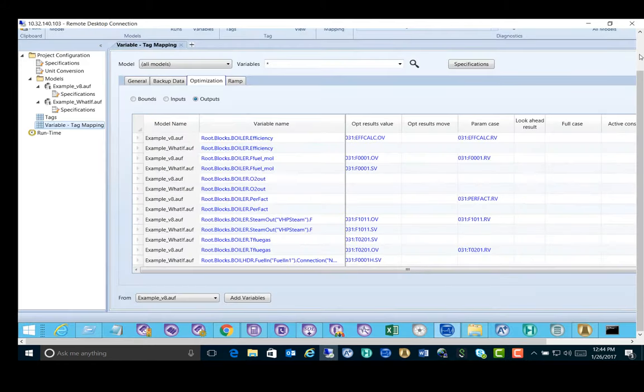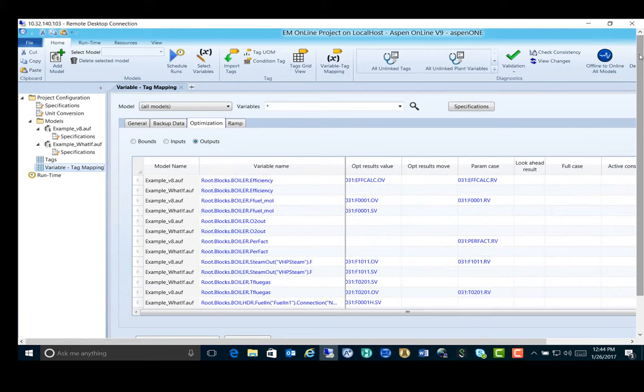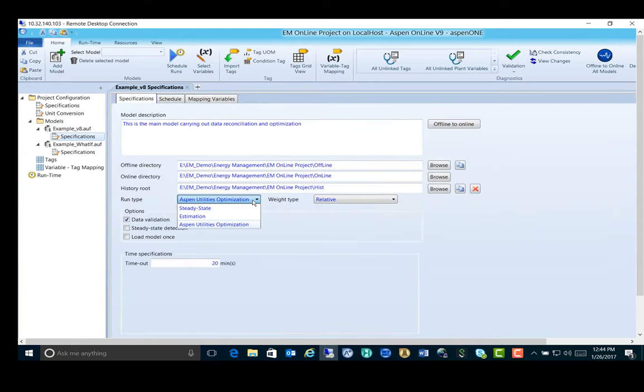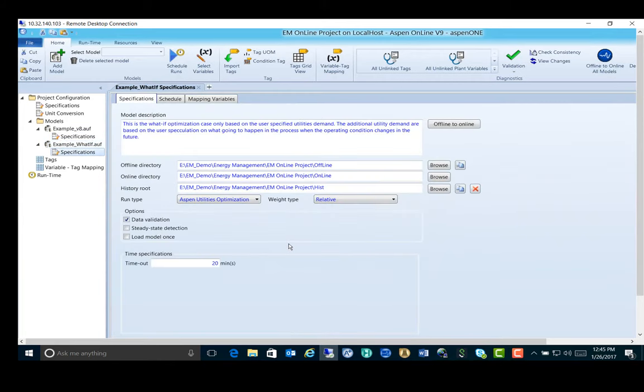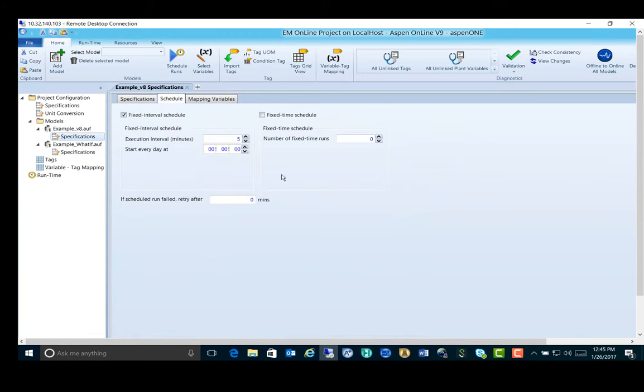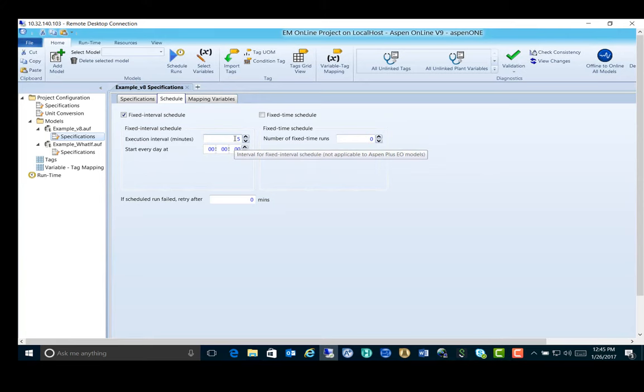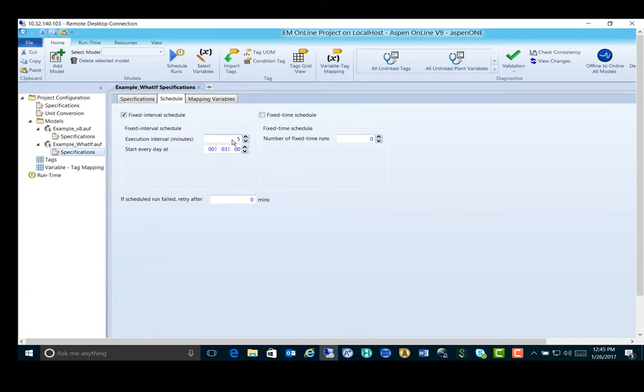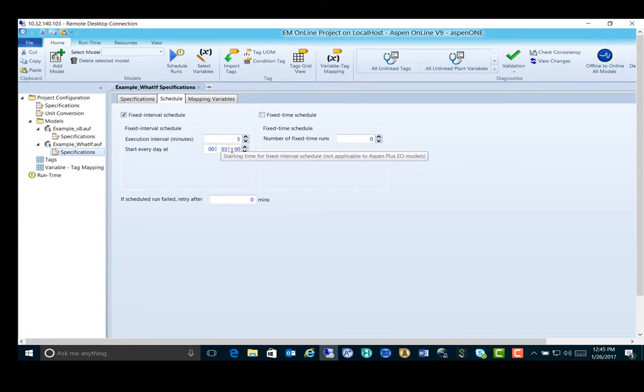This is the Aspen Online project to drive the utility planner model. As we can see, the two utilities models are included in the project. The first one is the main optimization model. It's specified as the full Aspen Utilities optimization, including data reconciliation run and optimization run. The second model is online what-if scenario analysis. It only includes optimization run. The two models are scheduled to run in a sequential order, every five minutes. If we switch to the schedule of the main model, it is scheduled to run on top of the hour, every five minutes. The second model is also scheduled to run every five minutes, but three minutes past the hour.